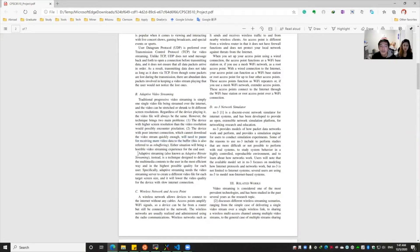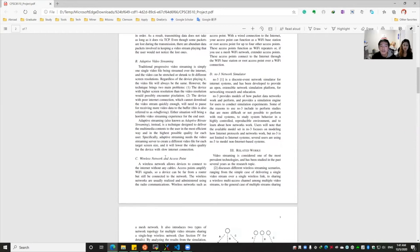Adaptive streaming is a technique to deliver multimedia content to the user in the most efficient way and at the highest possible quality. It requests the video streaming server to create different video files for different screen sizes, and it will lower the video quality for devices with slow internet connections.